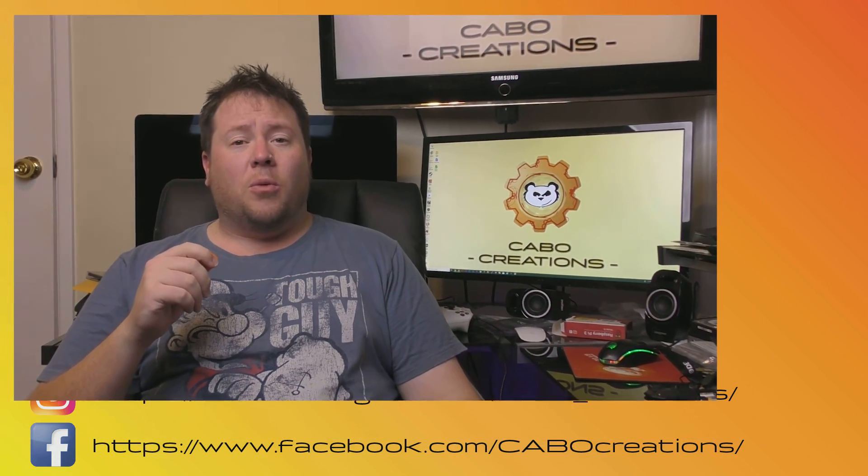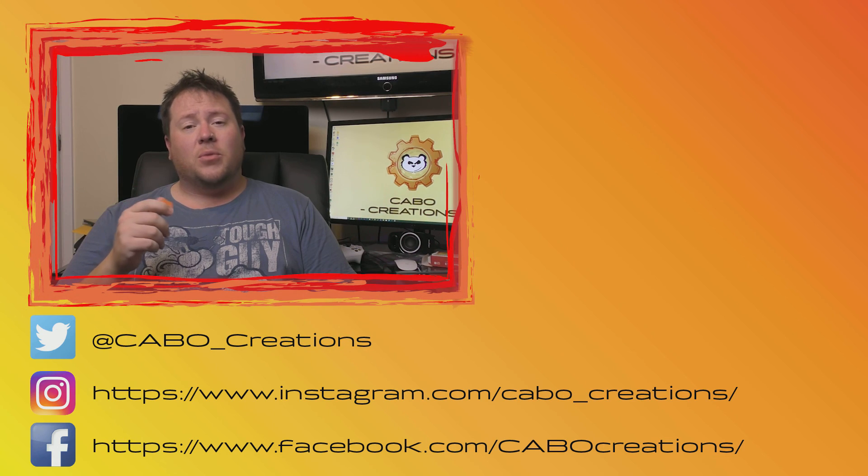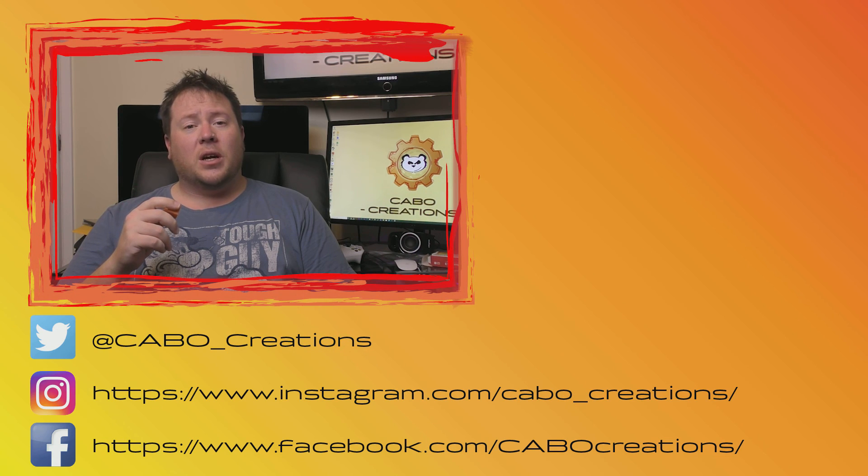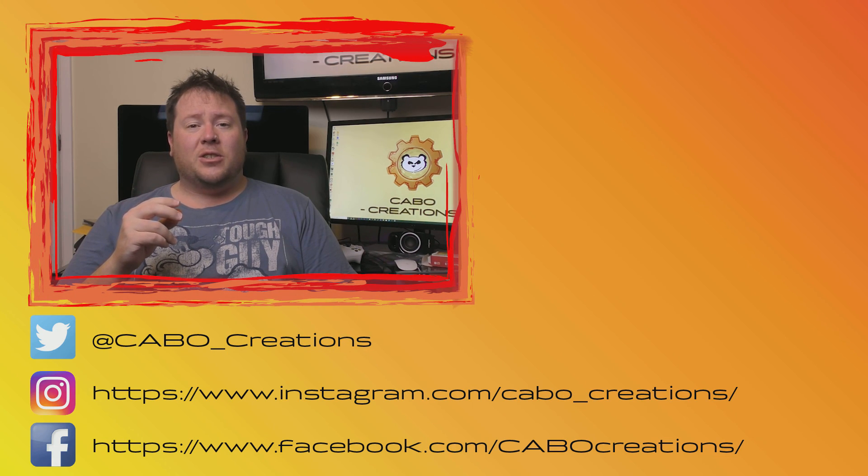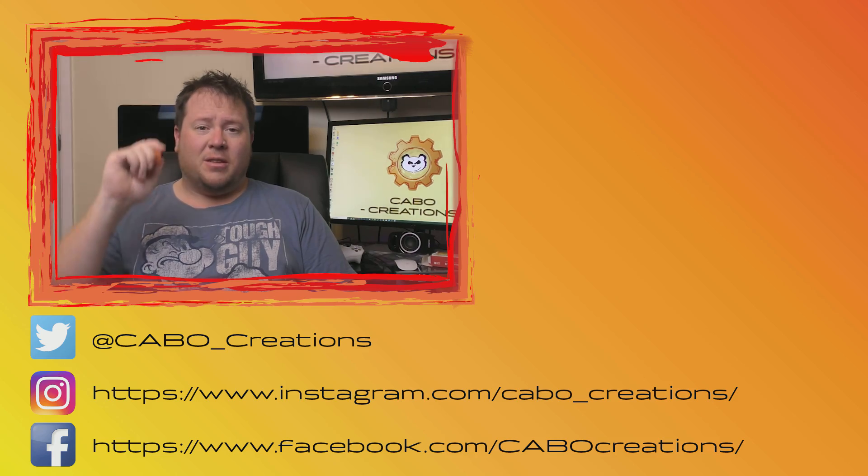So the next video I'm going to do in this series is on Repetier so be sure to come back and check it out. If you found this video helpful don't forget to hit the like button to let me know and if you haven't already hit subscribe. I've got content coming out all the time. You can follow me on all my social media, Instagram, Twitter and Facebook at Carbo Creations and until next time, thanks for watching, see you around.